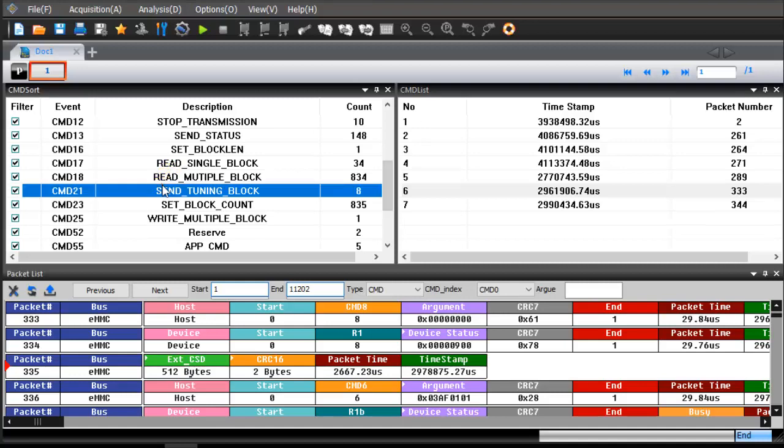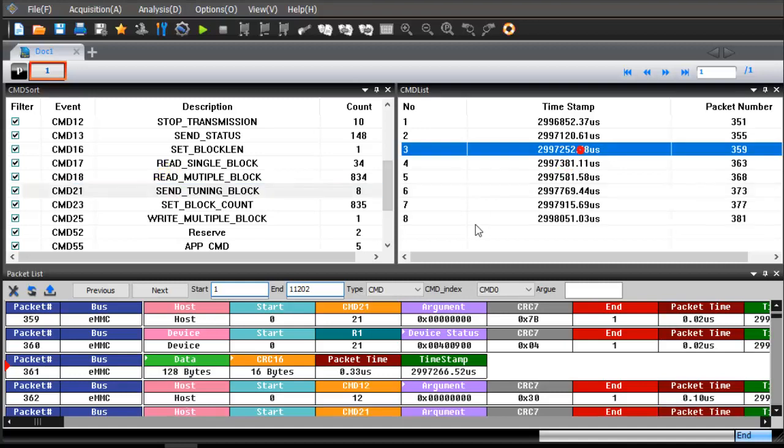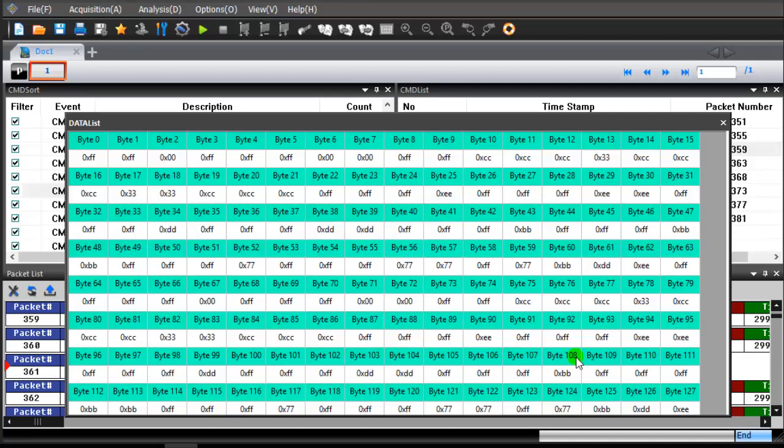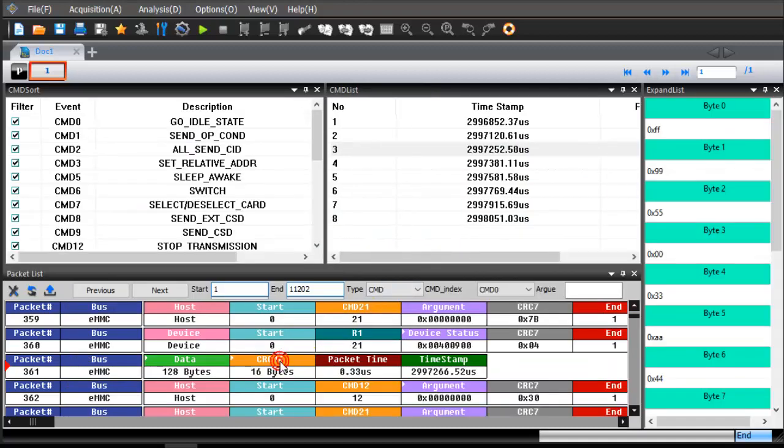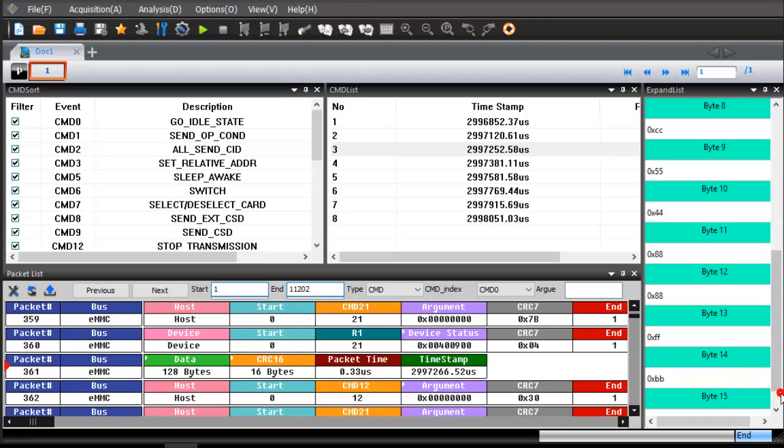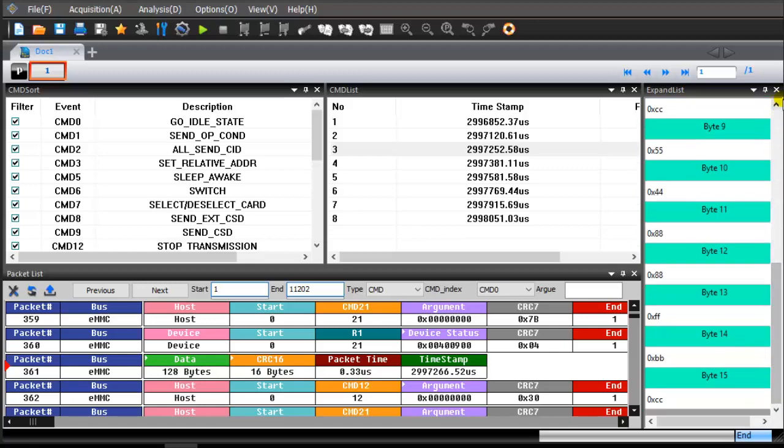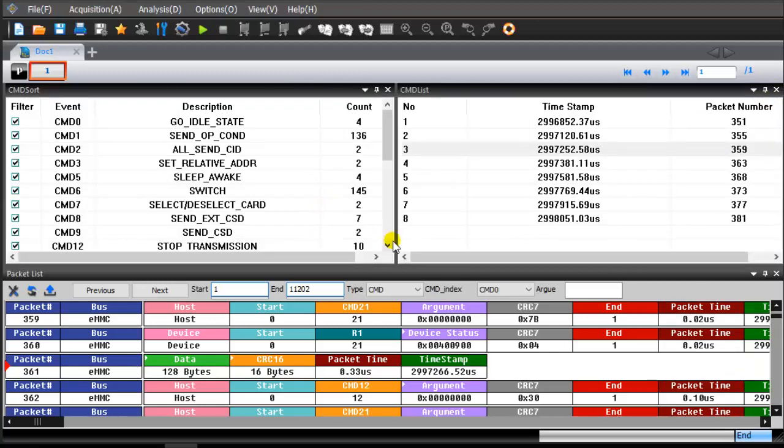Double-click the command 21. Click the ICSD icon and the details will be displayed in the data list window. Click the ICSD icon and the details will be displayed in the expand list window.